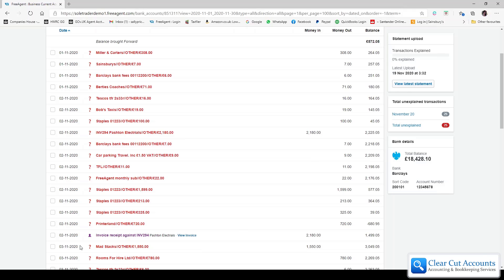Unfortunately, down here on the same date there is a purple or manually added transaction which is saying that the invoice was paid. This causes two problems.